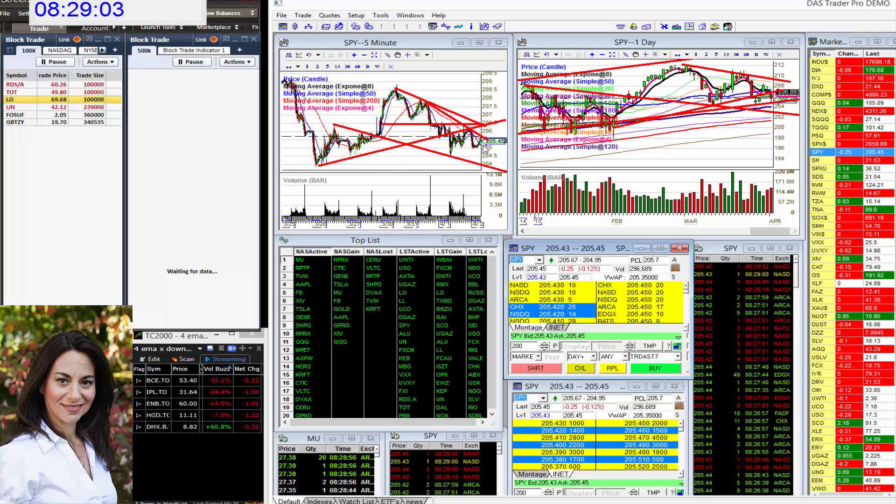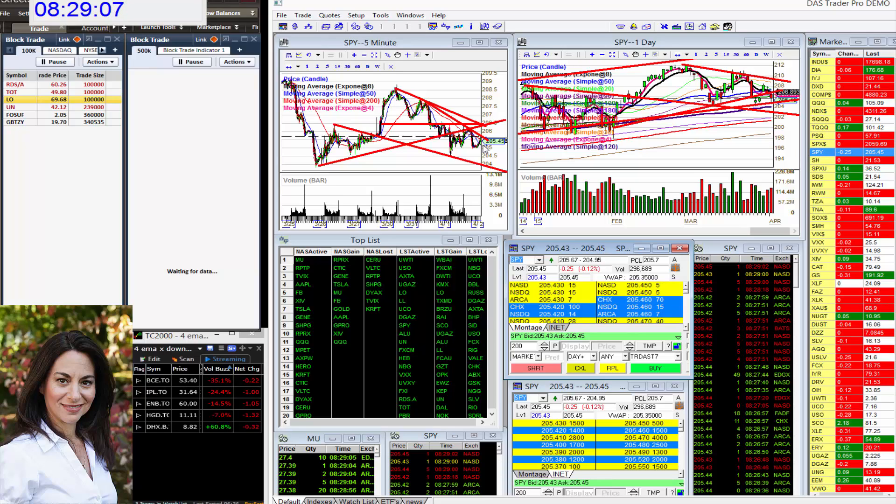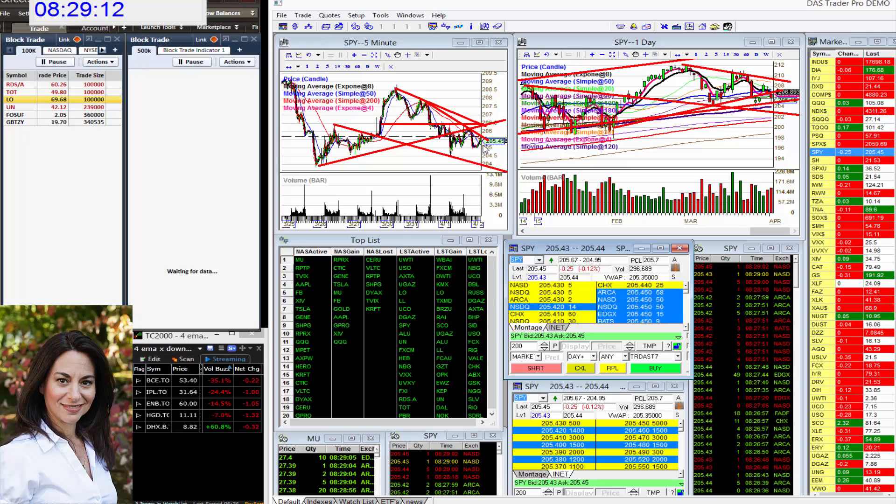So my traders were rocking it on the short side. Dr. Howard with the SPY puts, Vanna, wow, excellent trade. Vanna on the SPY puts, I was rocking it on the SPY puts.